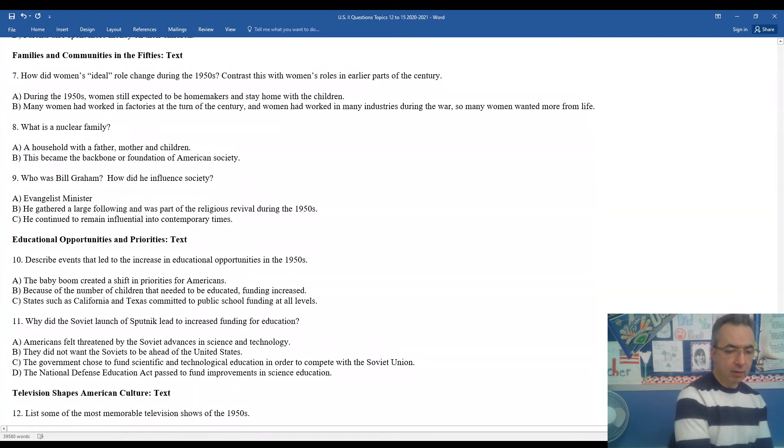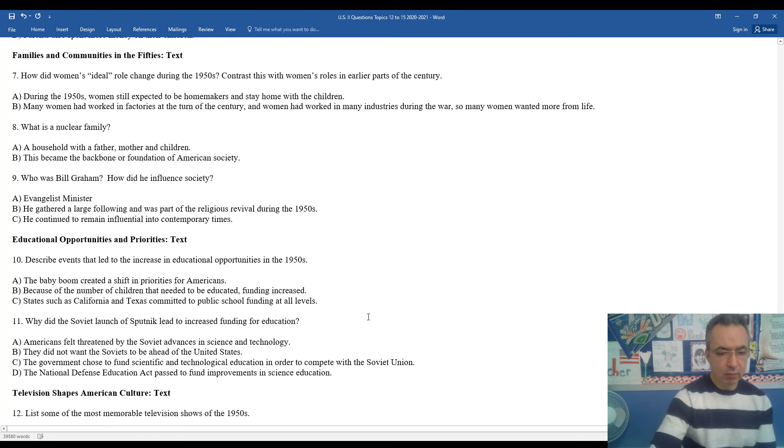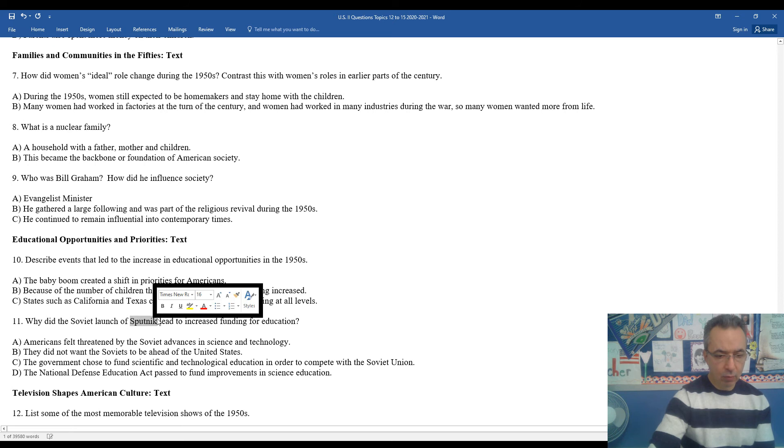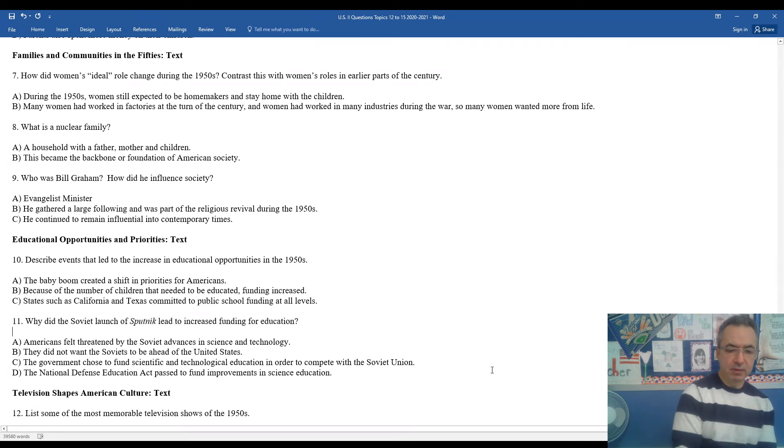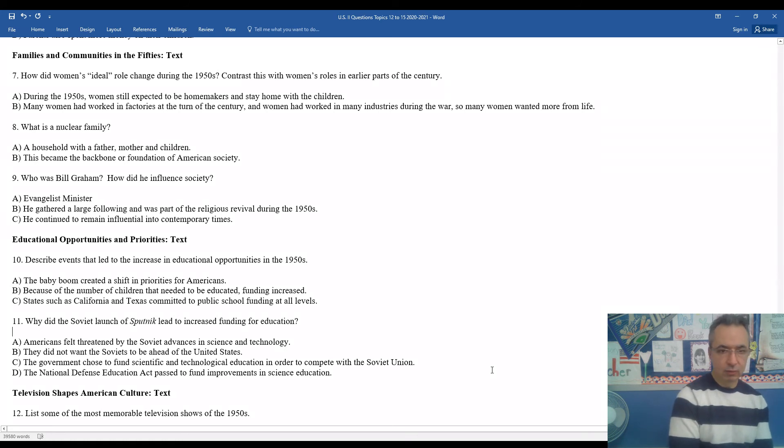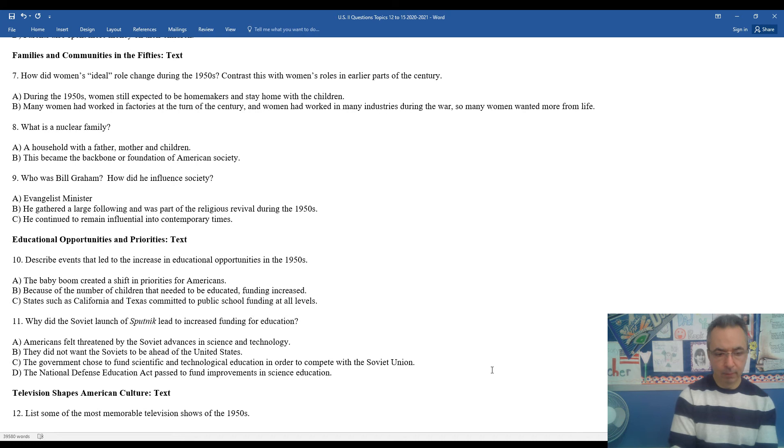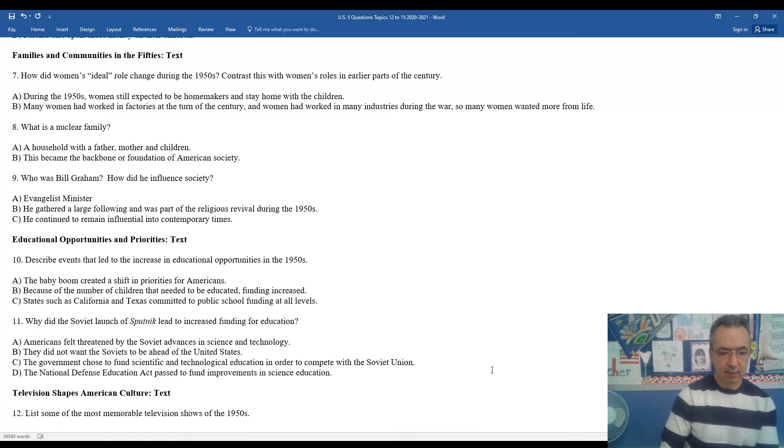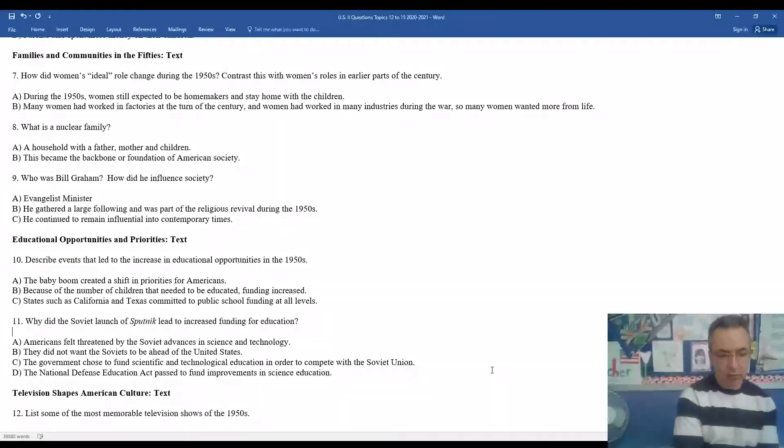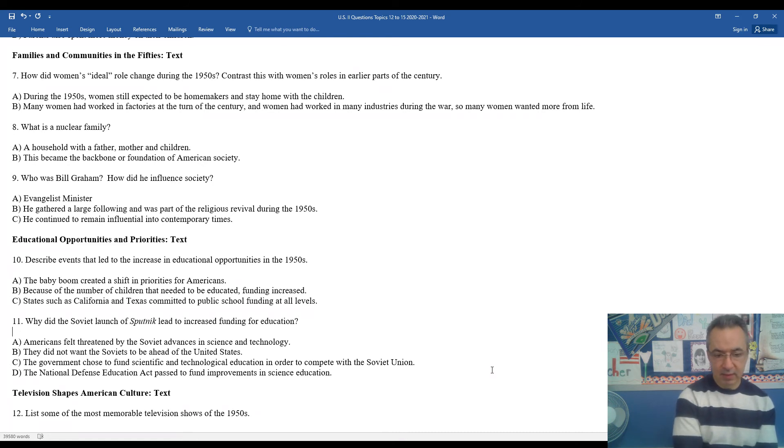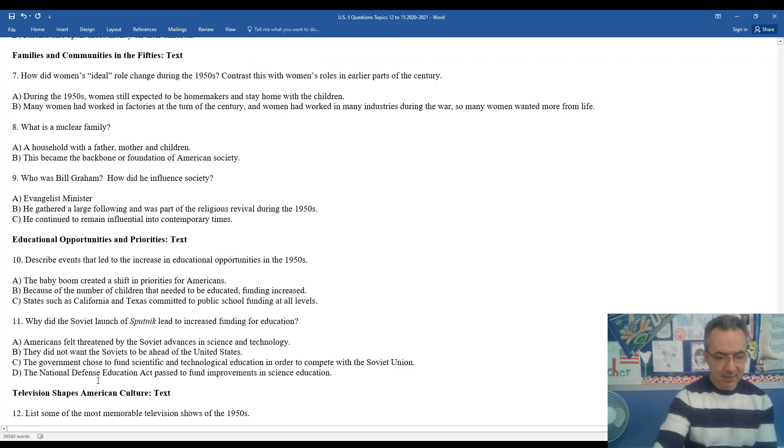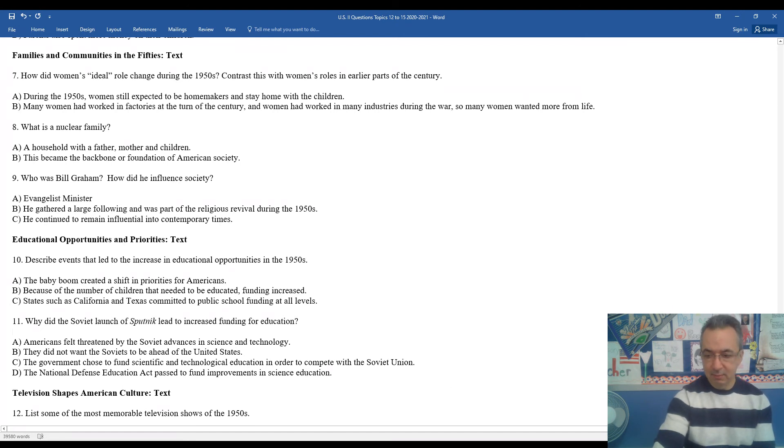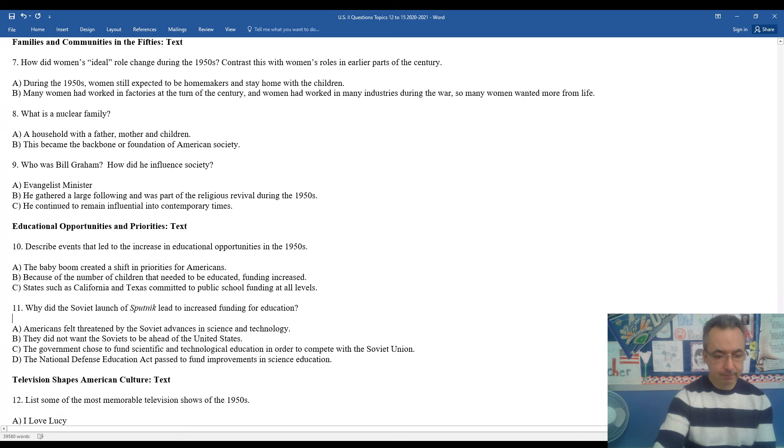Why did the Soviet launch of Sputnik lead to increased funding for education? Well, if you remember back to our Cold War discussion of Sputnik, Americans felt threatened by the Soviet advances in science and technology. It felt like the United States was falling behind both in the space race and the Cold War. The government chose to begin to fund more scientific and technological education in order to compete with the Soviet Union. An important thing to remember is the NDEA, the National Defense Education Act, which was passed to fund improvements in science and mathematics education.